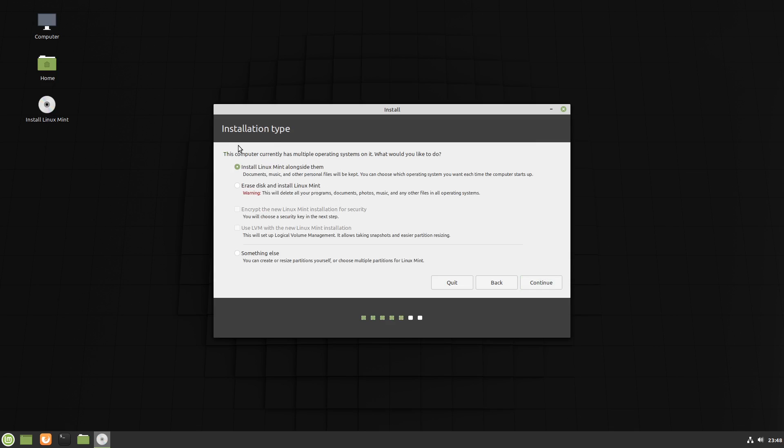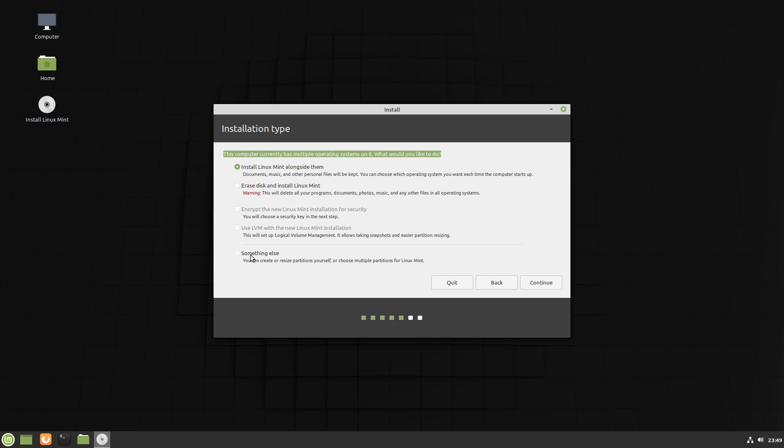The installer's detecting that this computer currently has multiple operating systems on it. What would you like to do? Now if we go install Linux Mint alongside them, that's going to make this a triple boot machine and we'll have to choose where we're going to put it and we're going to start running out of space somewhere. So what we're going to do is choose something else because we don't want to triple boot and we don't want to erase everything. So we're going to choose something else down the bottom and we'll continue.